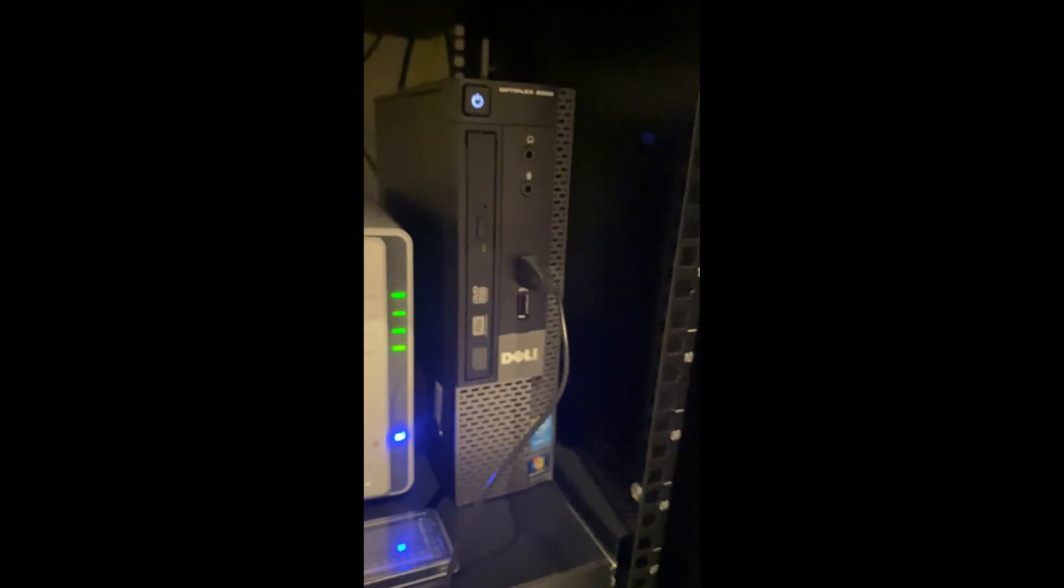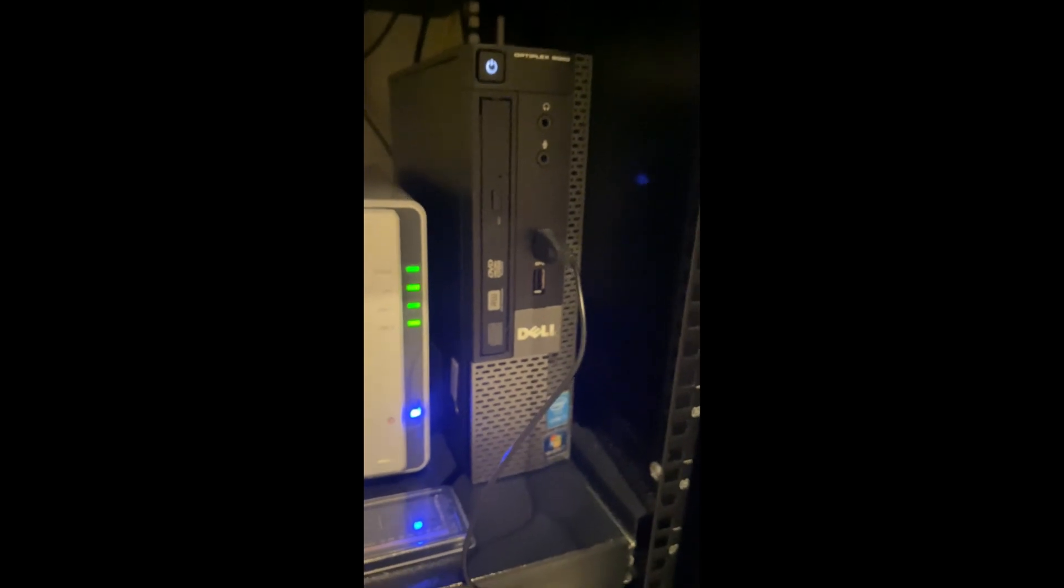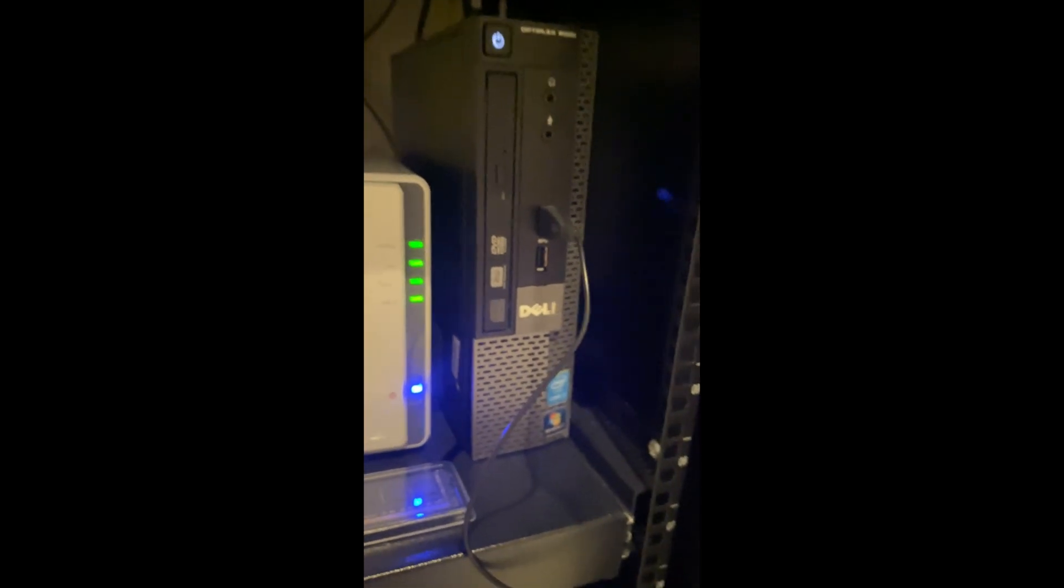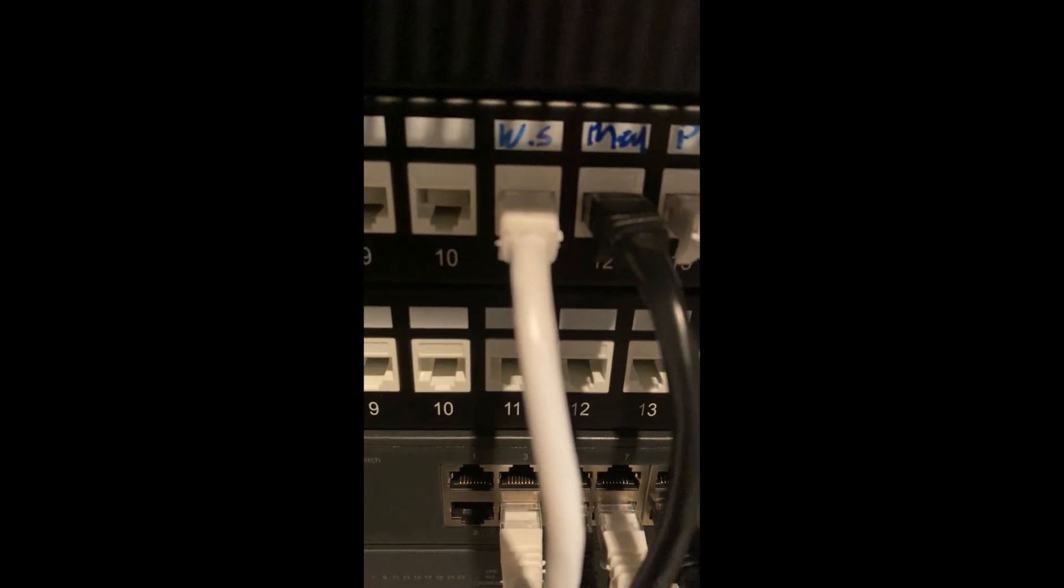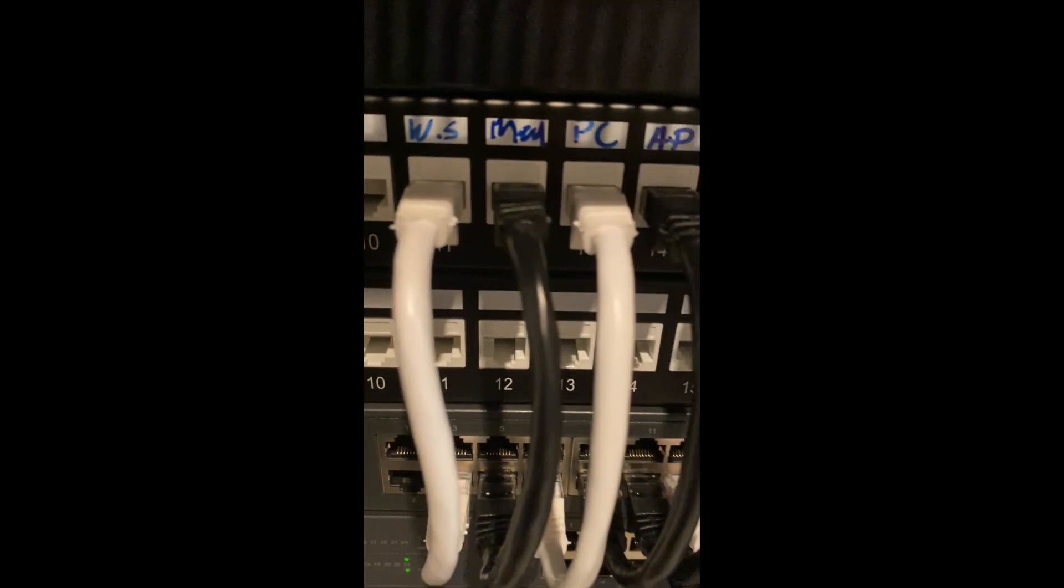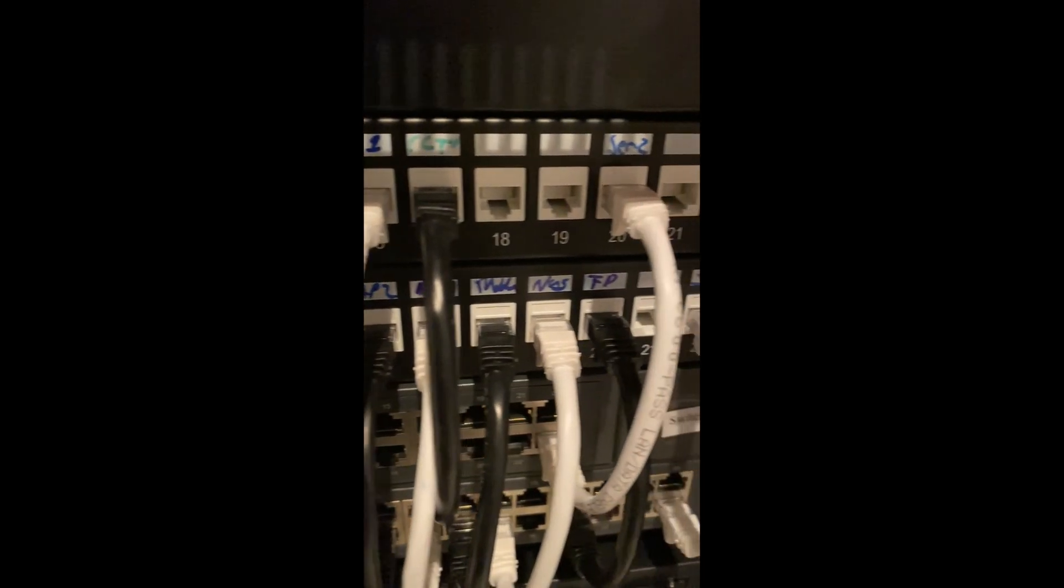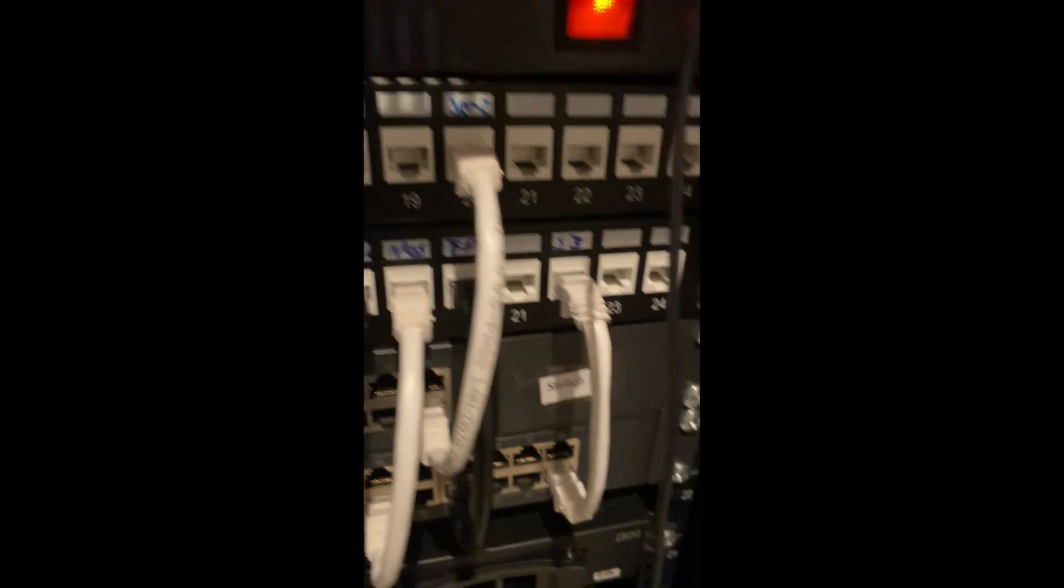That's the basis of the network configuration and how it runs. It all goes through that modem and then through the switch, and then I patch everything through the panels which you can see now are labeled.